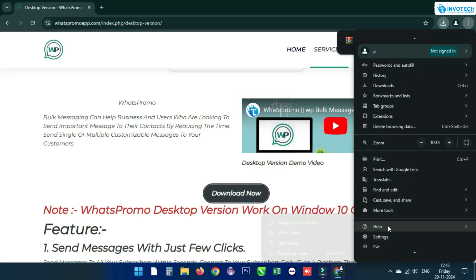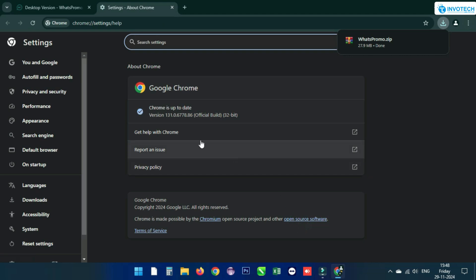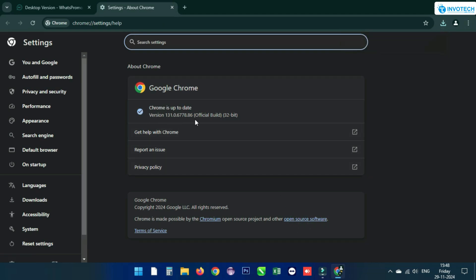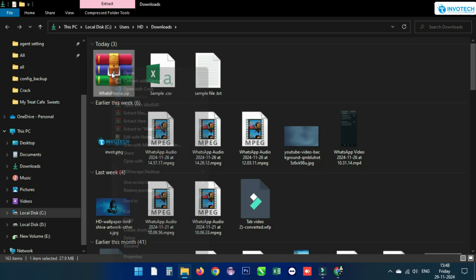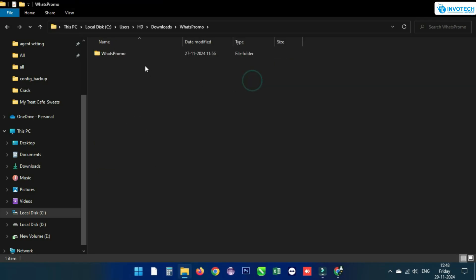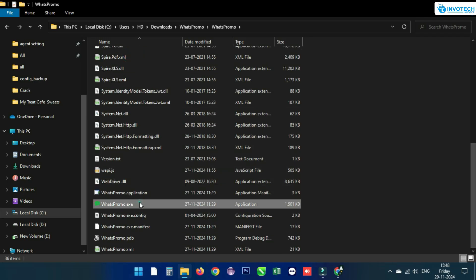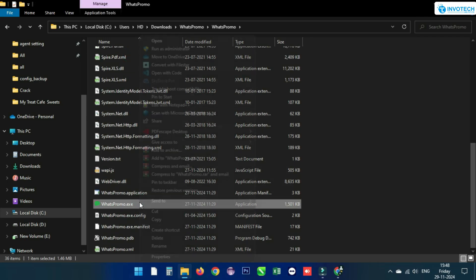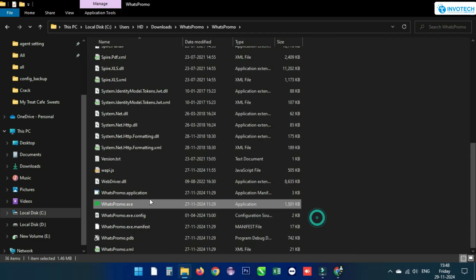Check whether your Chrome browser is updated; if not, update it. Then extract the downloaded zip file. After extracting, open the created folder, scroll down, right-click on the whatspromo.exe file, and create a shortcut.